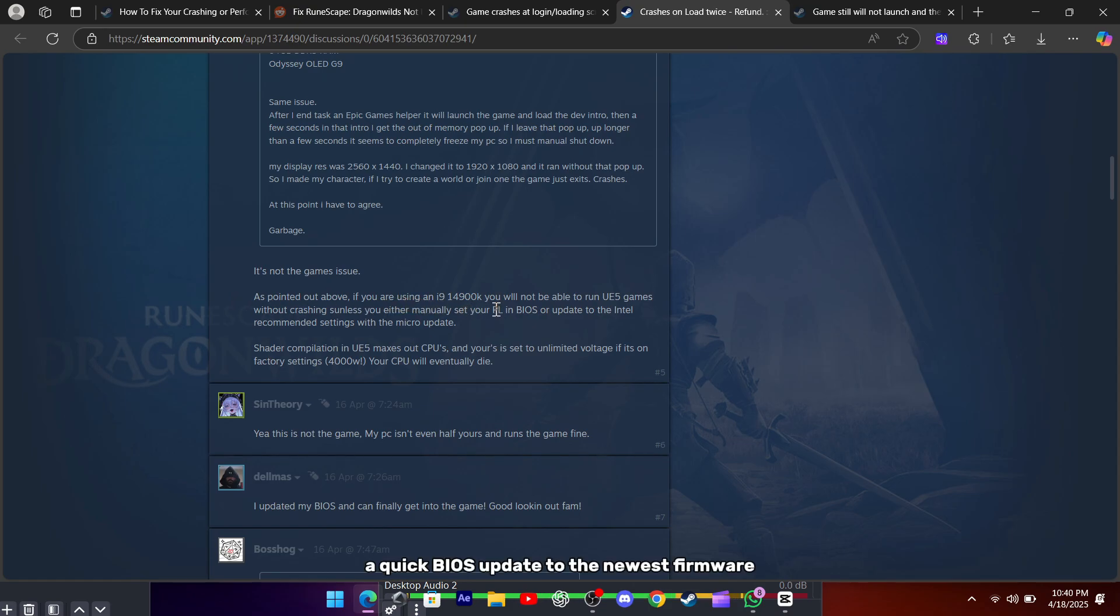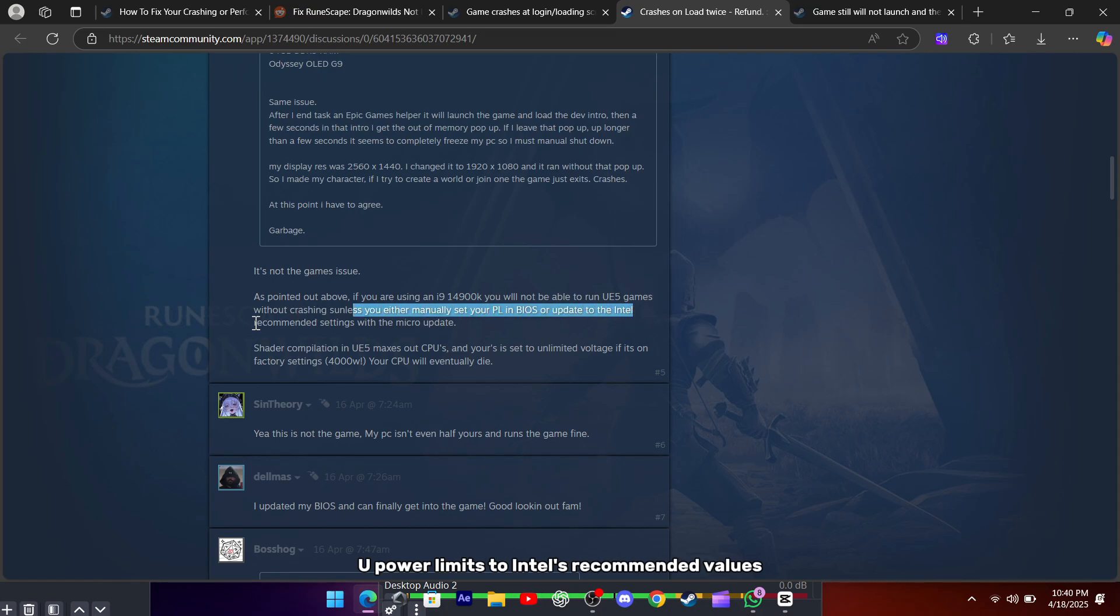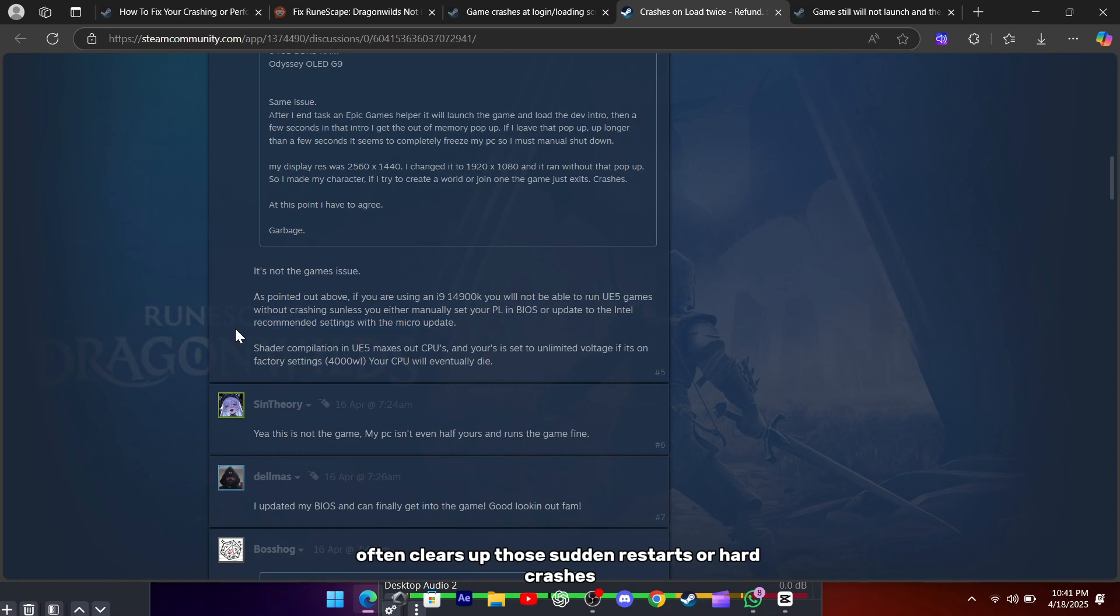A quick BIOS update to the newest firmware, and then setting your CPU power limits to Intel's recommended values, often clears up those sudden restarts or hard crashes.